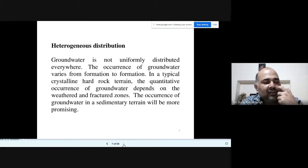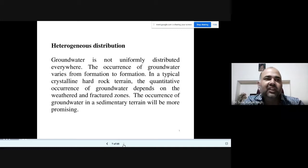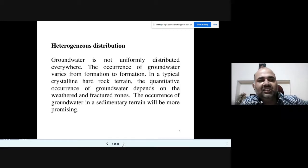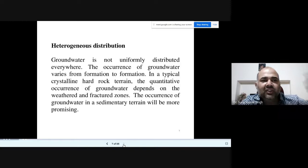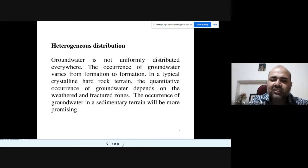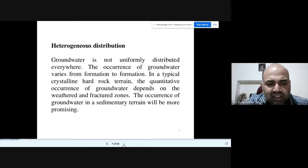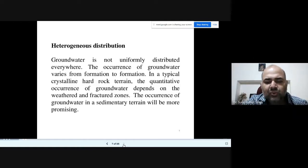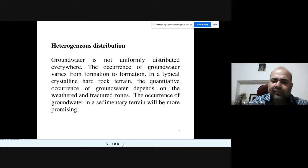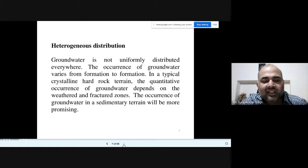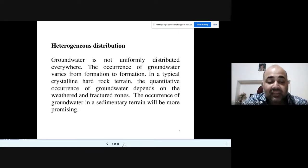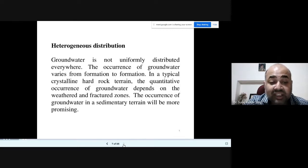The occurrence of groundwater varies from formation to formation — sedimentary, igneous, metamorphic, alluvium, piedmont, structural hills, floodplains, alluvial plains, loamy soil, sandy soil, fractures, cracks, and faults. All these structural, geological, soil, and terrain geomorphological features have to be seen, mapped, and studied in detail so you can produce a proper map of the terrain. Unless you study each and every feature and component, it will be very tough to identify the resources.